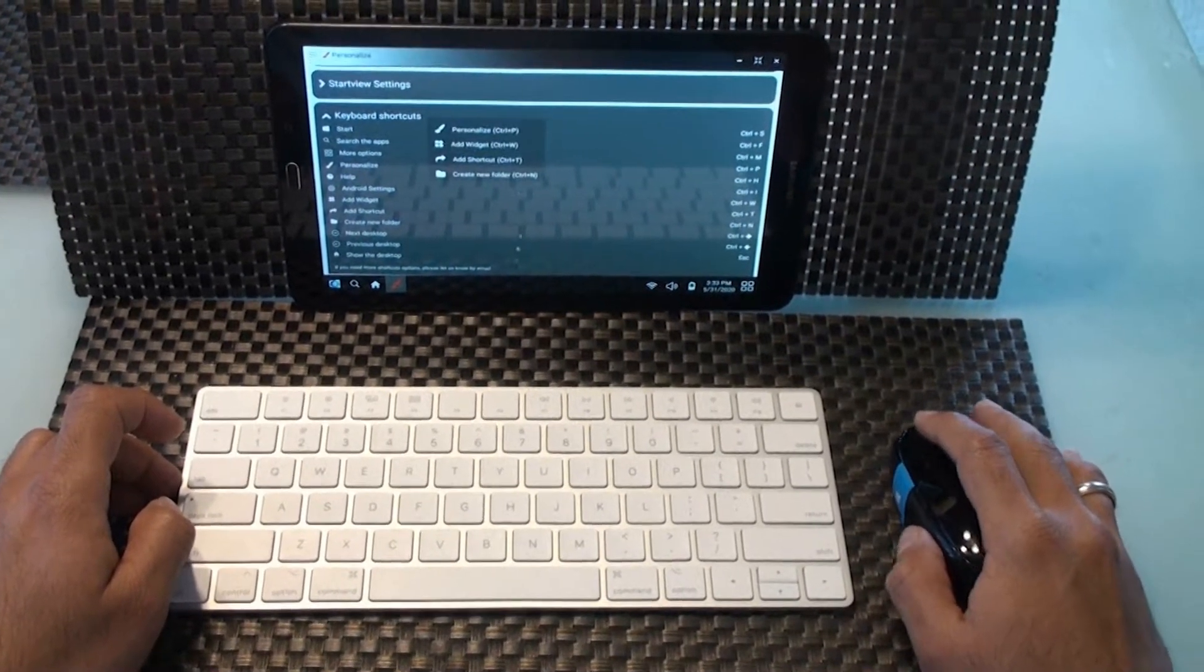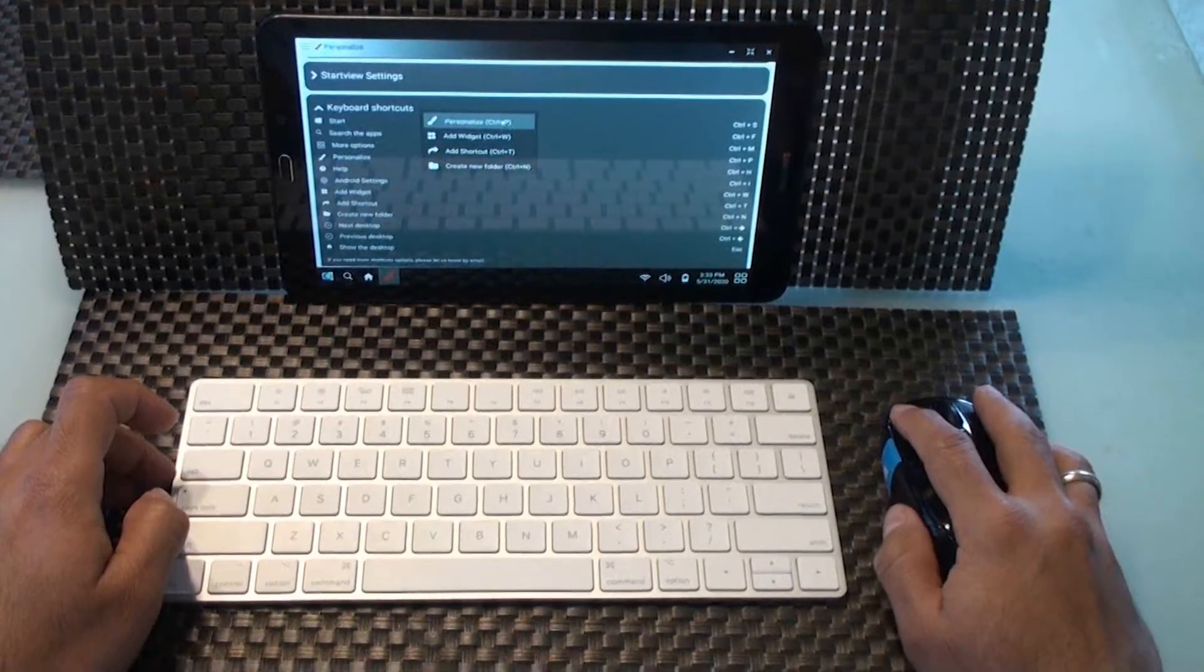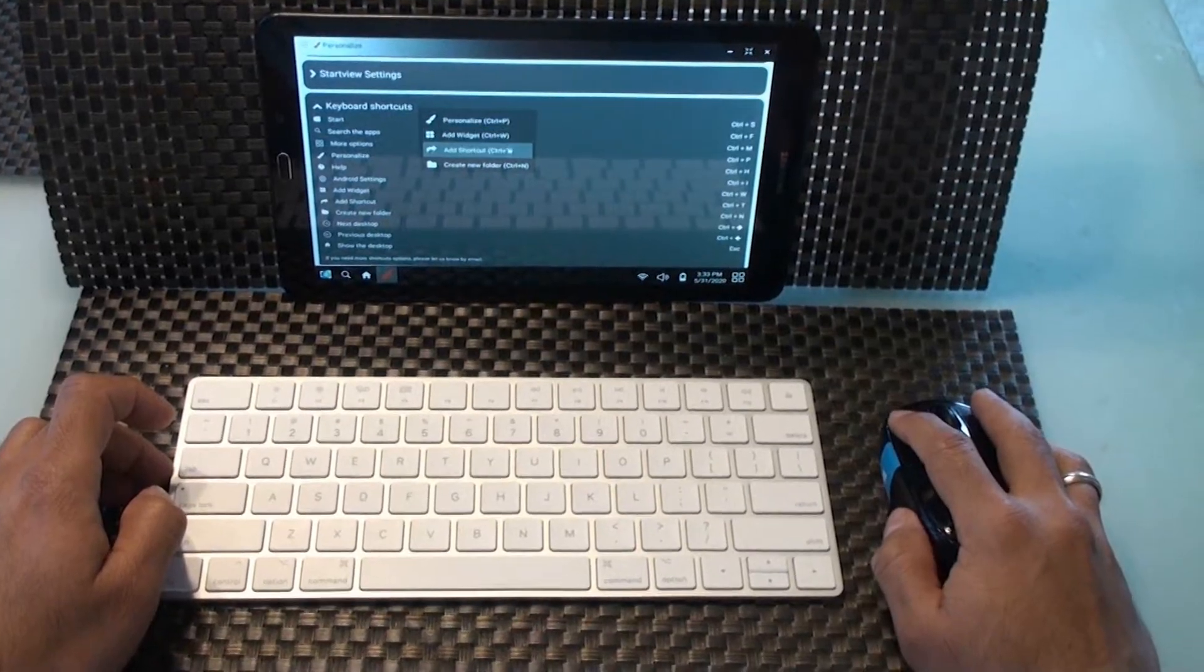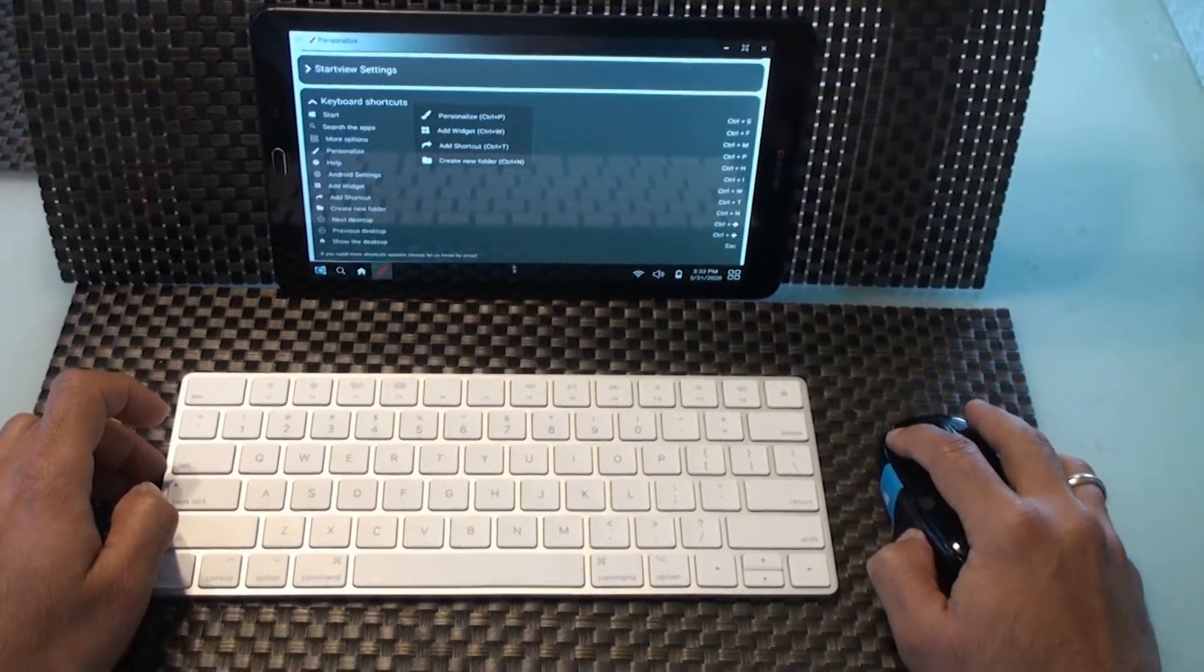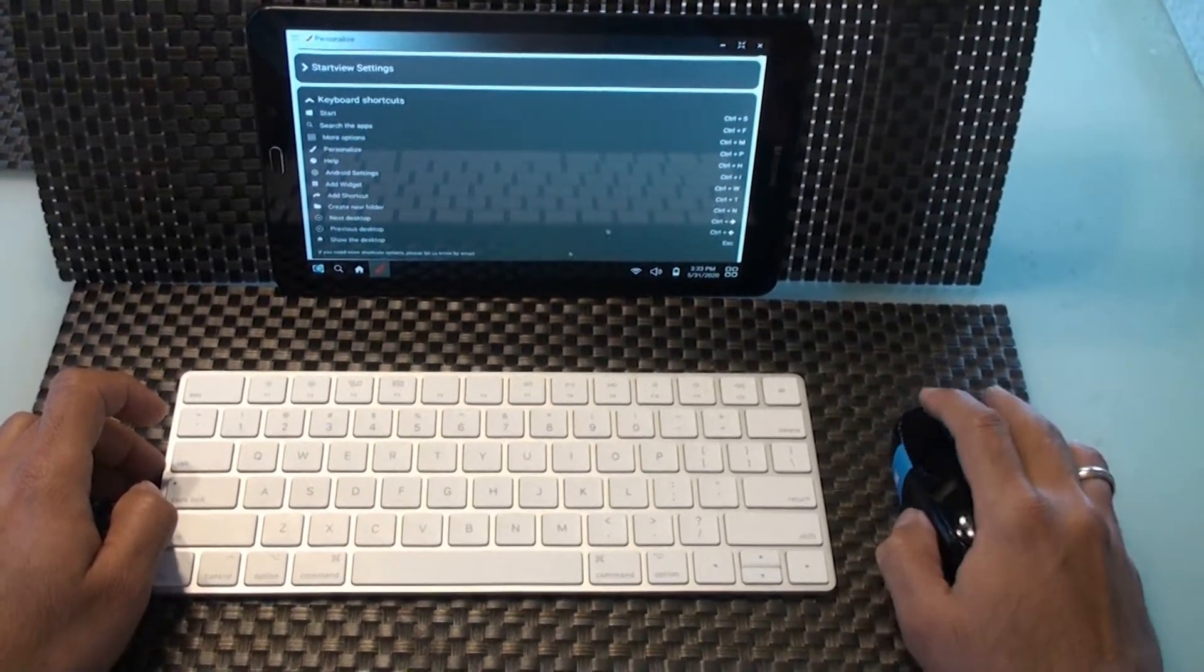Escape will show the home screen. Double tapping of escape key will change the desktop view to the first desktop.